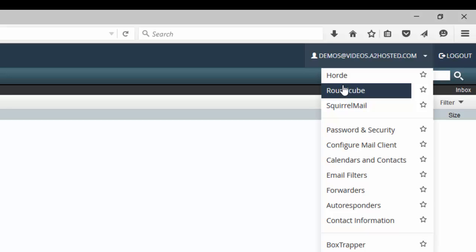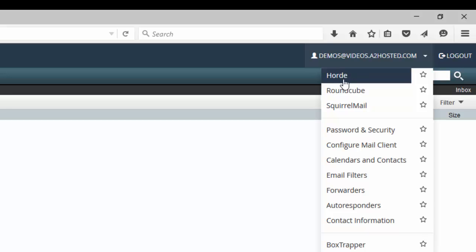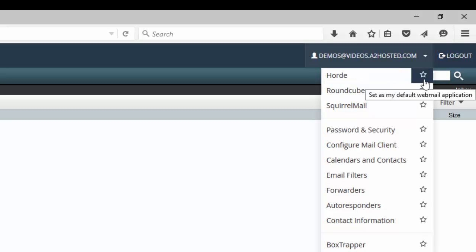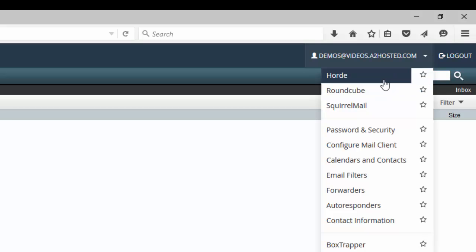Or if I knew that I wanted Horde to be my default interface, you can go over to the star here and click that star. And then every time I log in, it'll go directly to the Horde email interface.